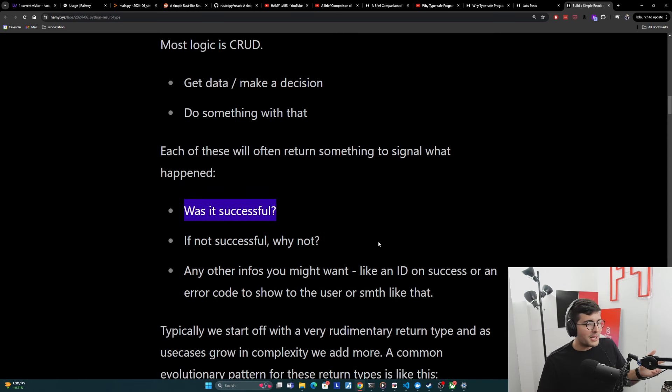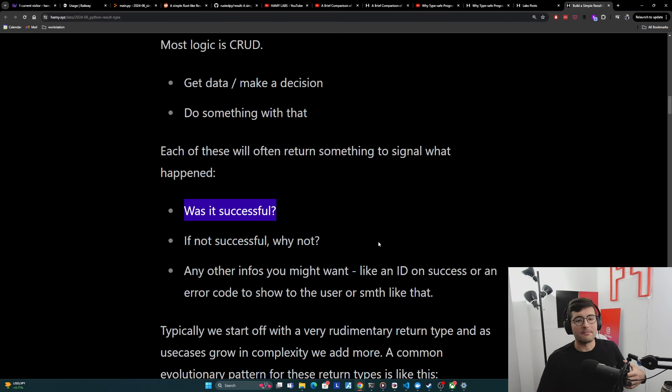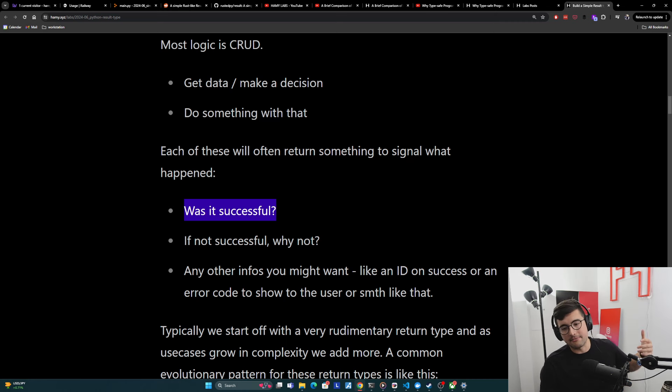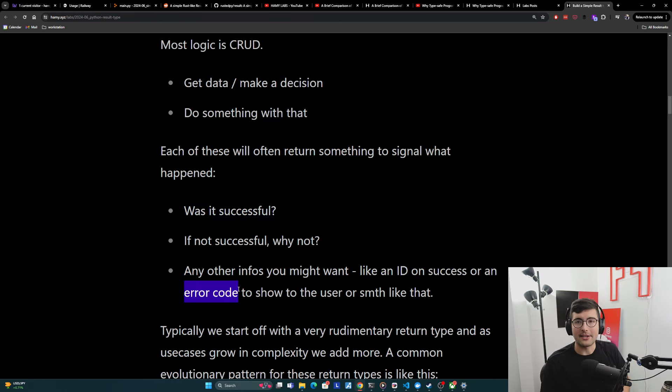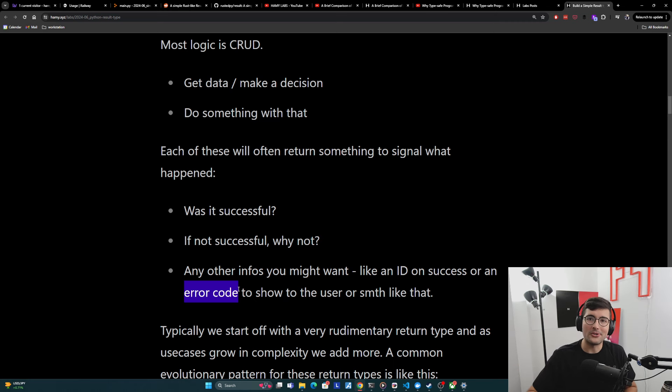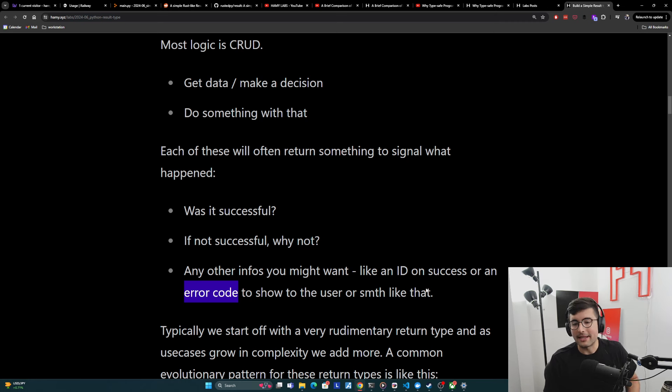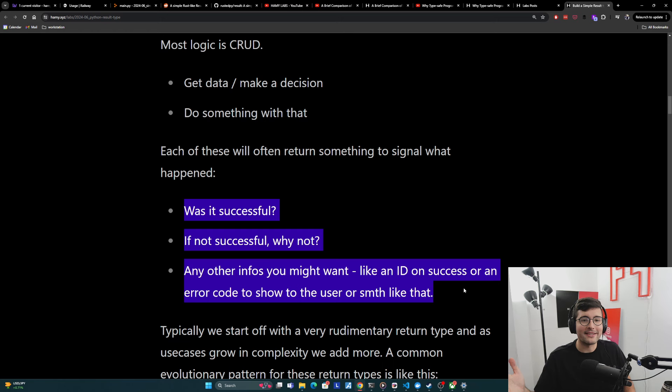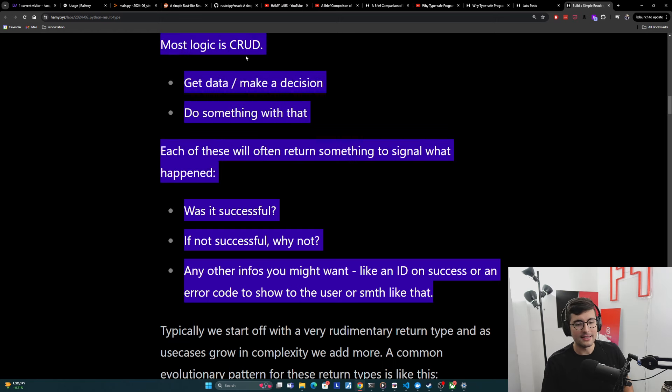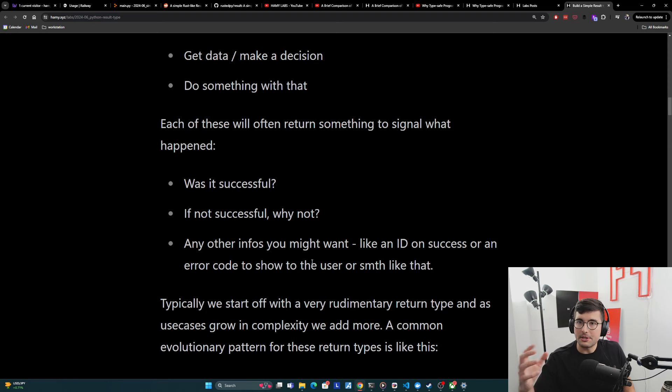And then usually we evolve from there to needing extra information because the business changes, the use cases changes, maybe we need this thing on the front end. And so often you'll need to evolve it to have maybe an ID on success or now add a standardized error code so that the system can recover so that the user can reference it in a ticket or something. It goes from very simple and starts getting extra features on top. And this is basically how all features evolve in this form. It's a very common pattern.